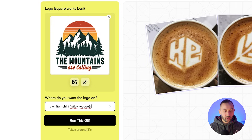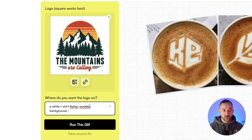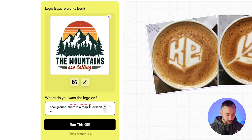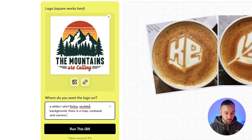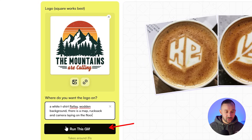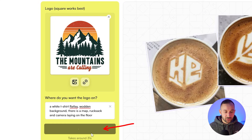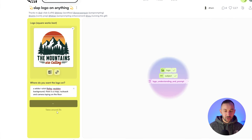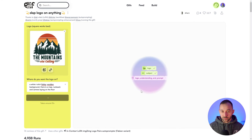We could do a wooden background, and then to suit the mountain or hiking topic, we could add a map, rucksack, and a camera laying on the floor. Let's hit run. It takes about 30 seconds, which is a bit longer than the Flux workflows, but there are a few more steps to this.